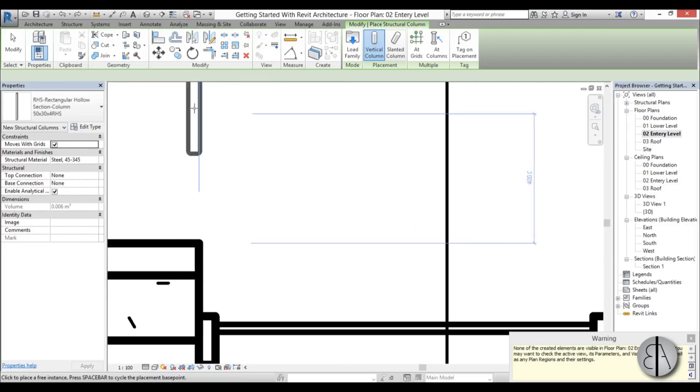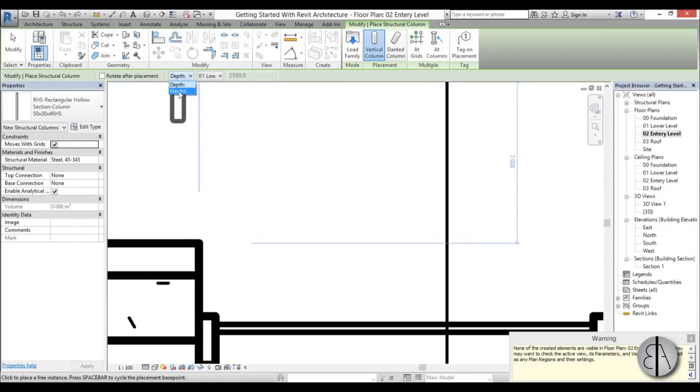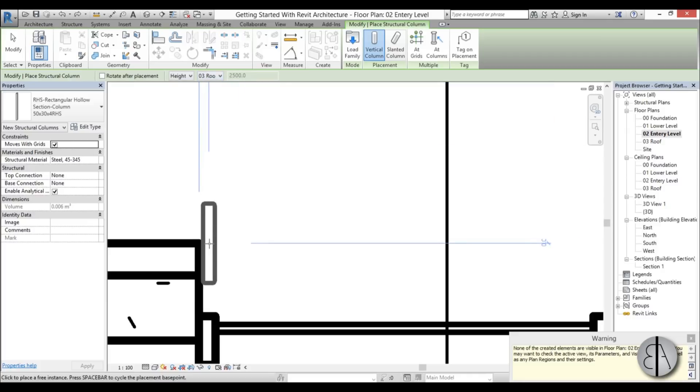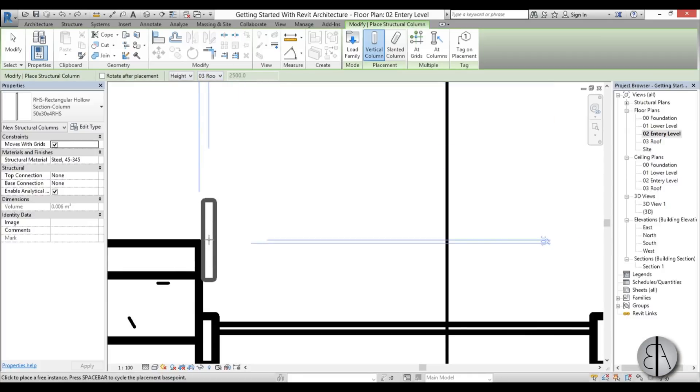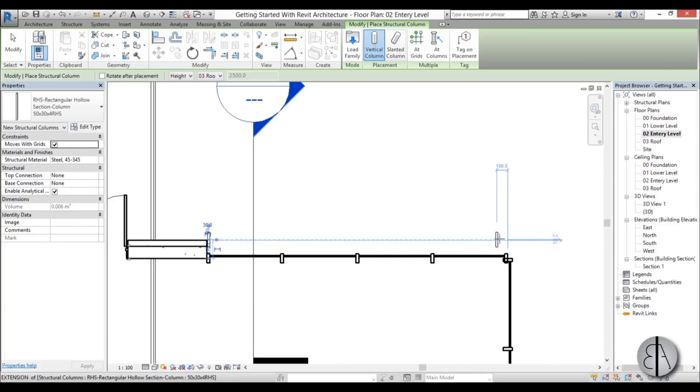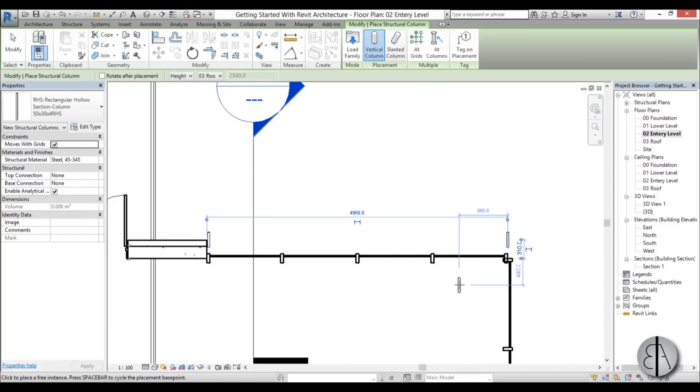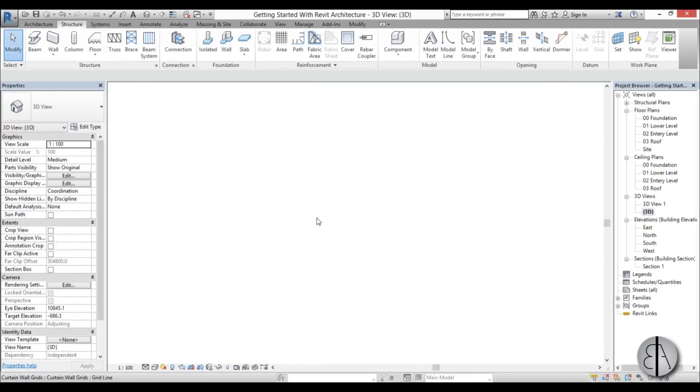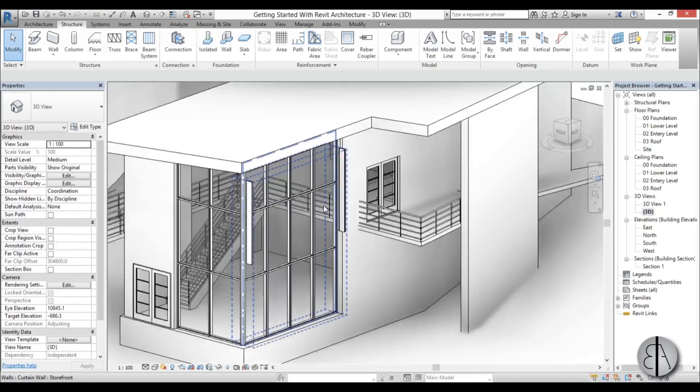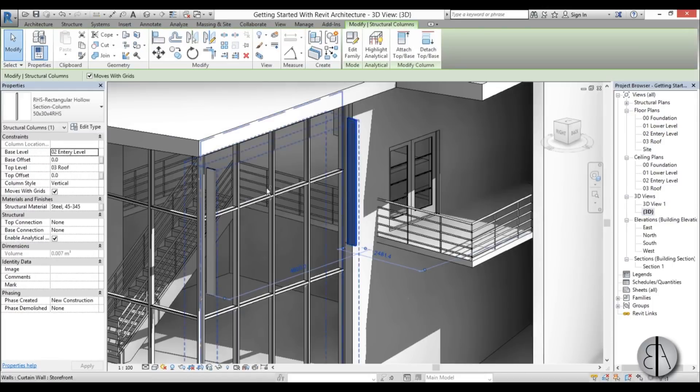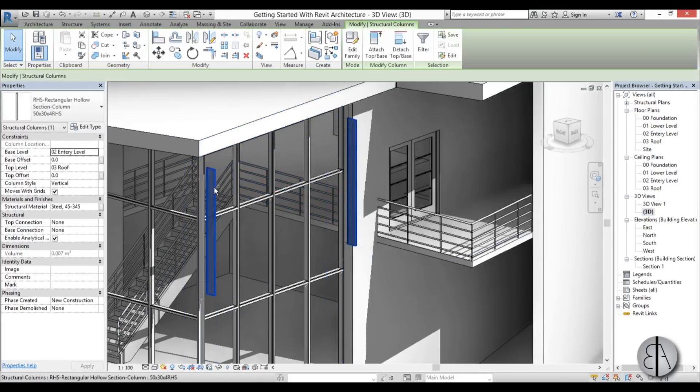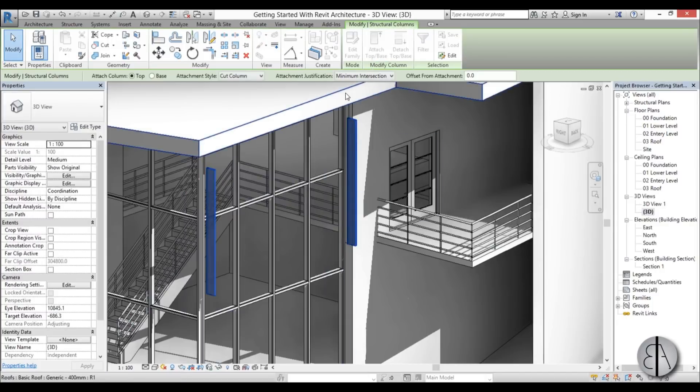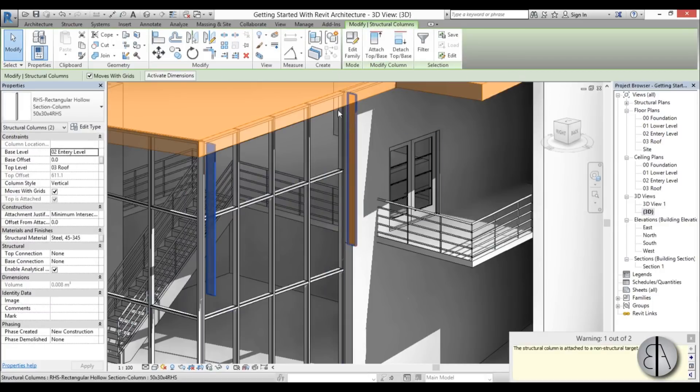You can see now it's a bit larger so we can place it over here. Oh, we did not check the height, so we need to add height and let it go up to roof level. Place it here and then in the same line over here. Click escape, go to 3D view to see what we have done. I'm going to select both of these, go Attach Top Base and just extend them to the roof line.